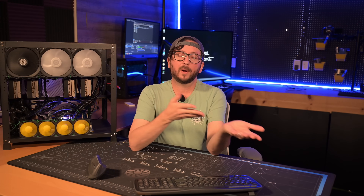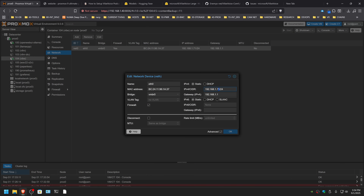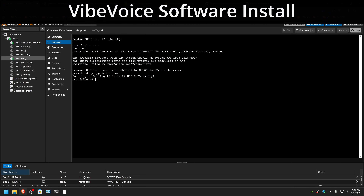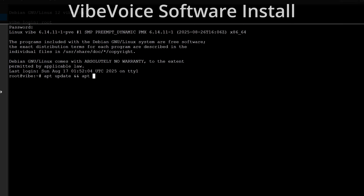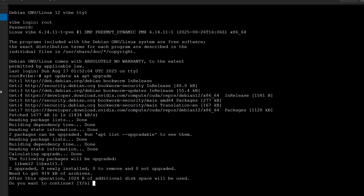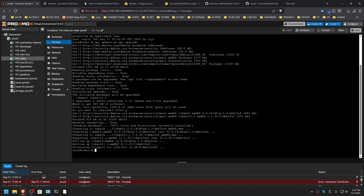When you restore from the backup it's going to bring over the IP address that container had, so we need to adjust that. I'm going to take that over to 74 as that's an unused IP address, and you don't want IP overlap ever. First off, always run apt update and now we're ready to proceed with the installation.